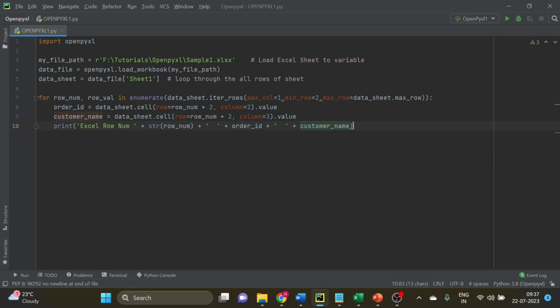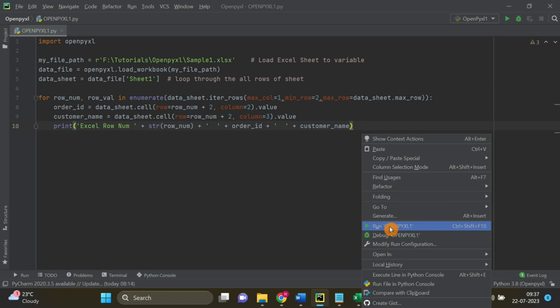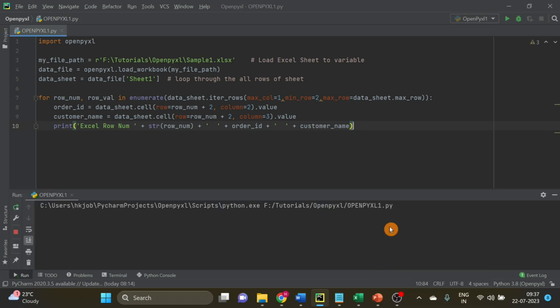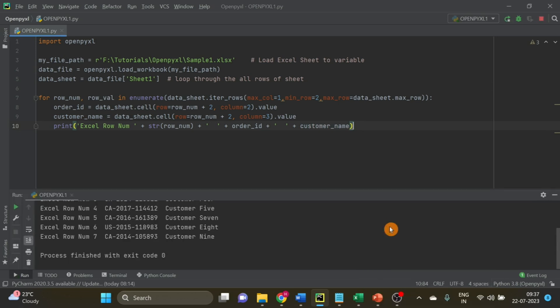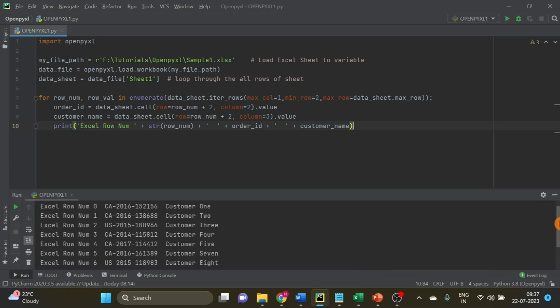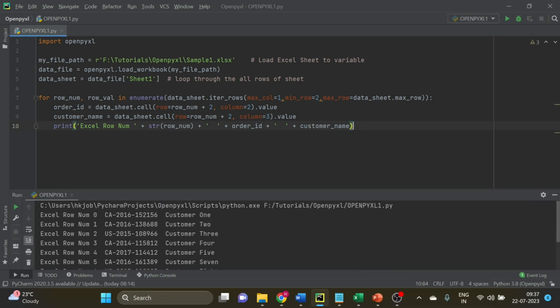I will run this code first. You can see the row number is starting from zero. That is why we added two here so we can read the correct value.